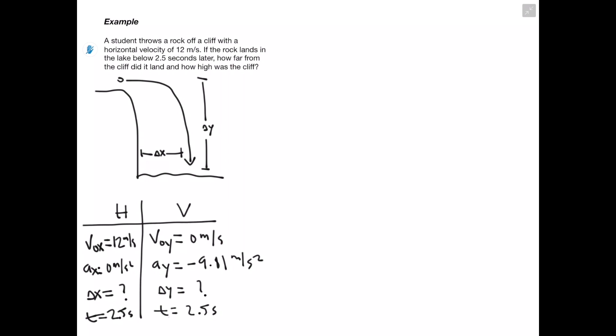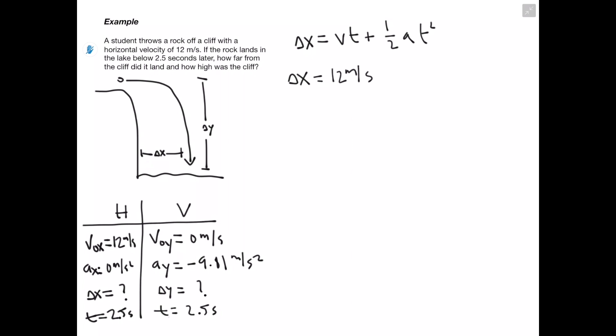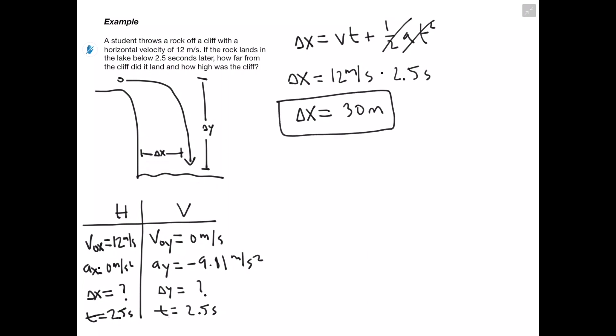Starting with delta x — the distance the rock traveled from the base of the cliff — we use the equation: delta x equals initial velocity times time, plus one-half acceleration times time squared. Using only horizontal components: Vox is 12 meters per second, time is 2.5 seconds, and since acceleration is zero the second term cancels. Delta x equals 30 meters, so the object traveled 30 meters horizontally from the cliff.